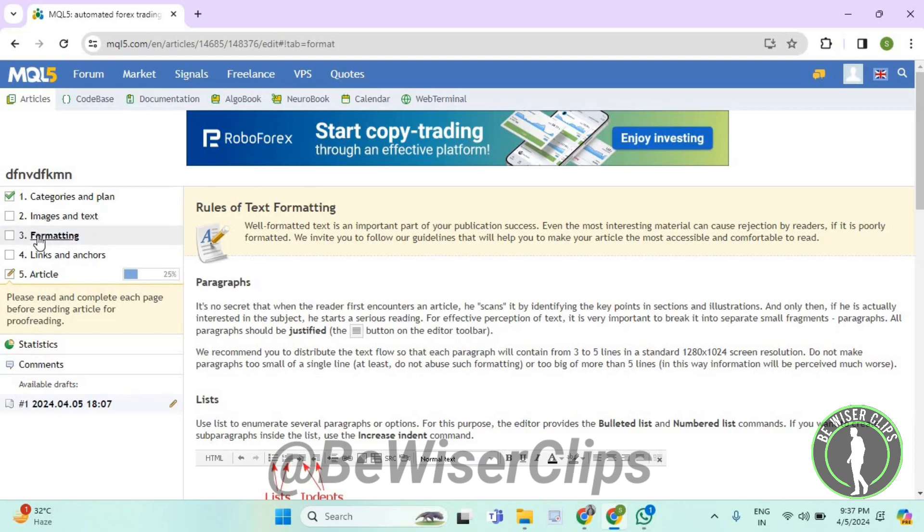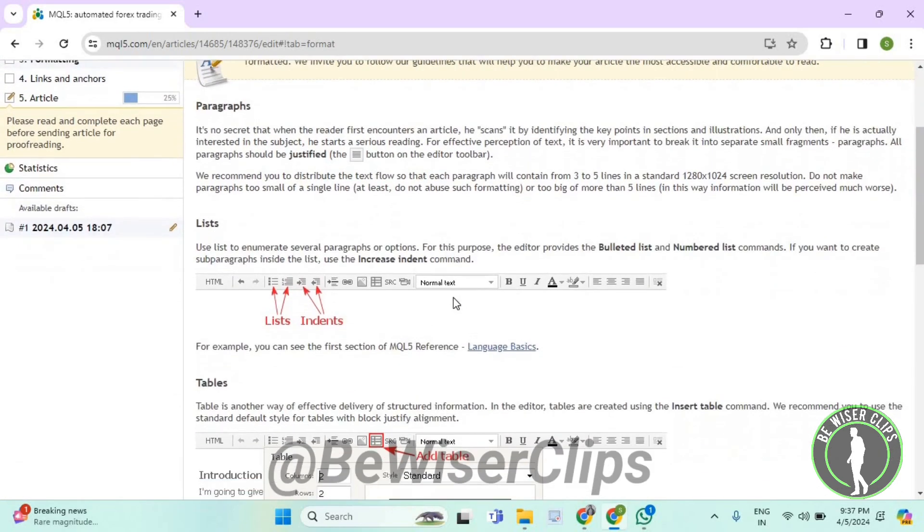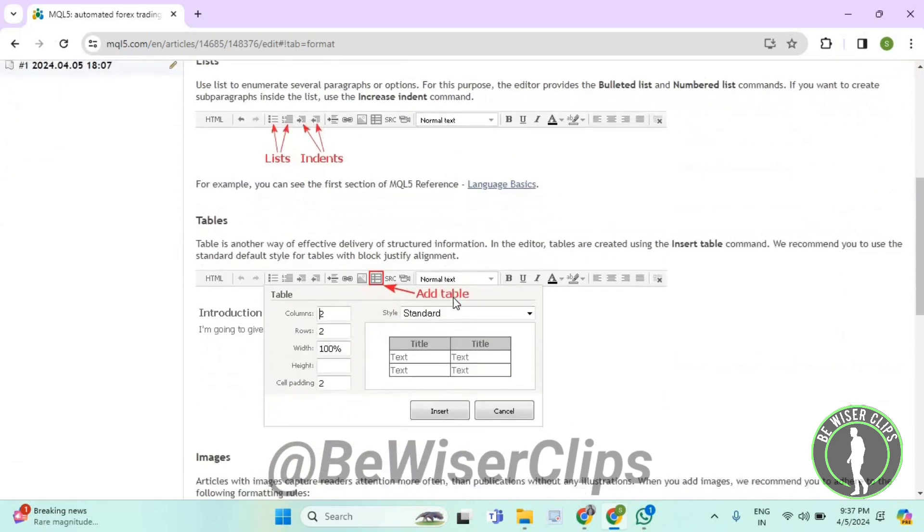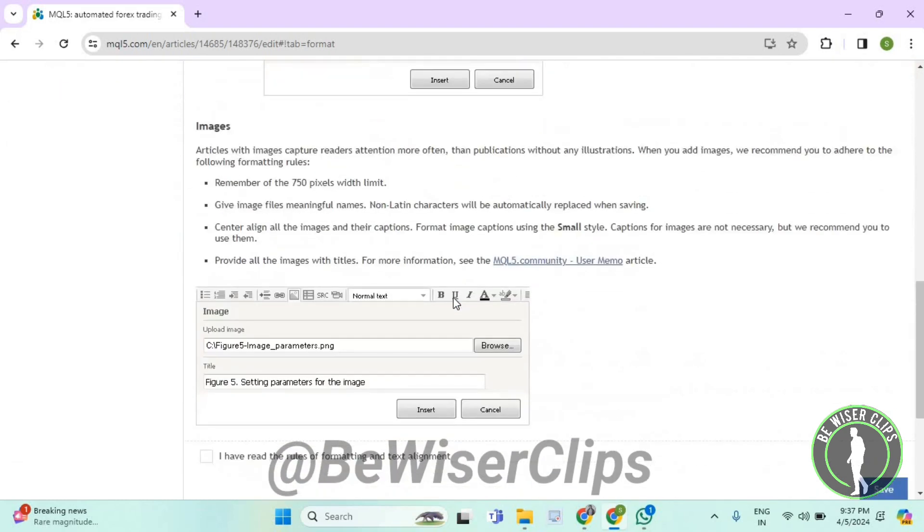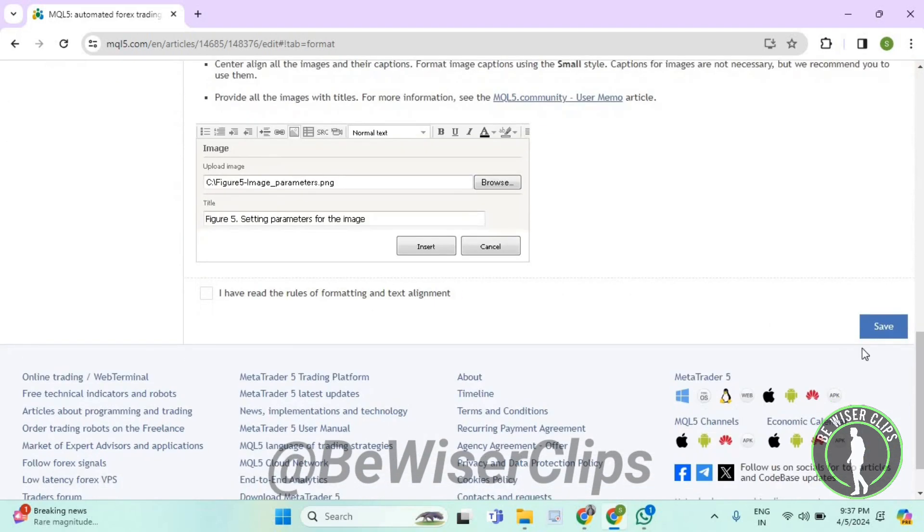Now we have entered the third step called formatting. Now you need to check the formats of your article, and after checking them out you need to select on save.